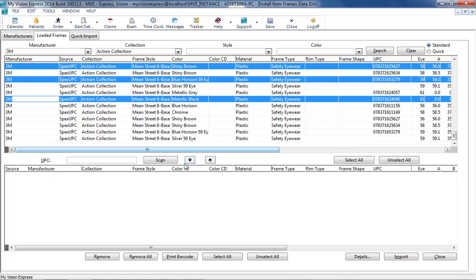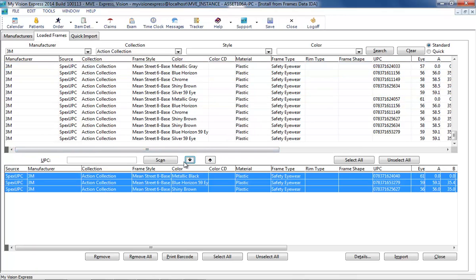You can manually select the desired records and click the arrow pointing down to move the record to the import list.